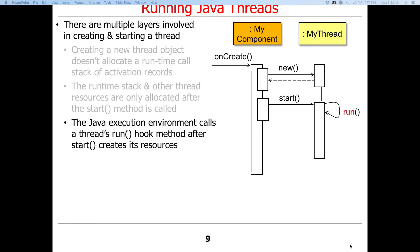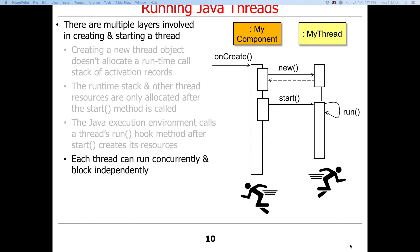The Java execution environment, which might be the virtual machine, might be the Android ART environment, Dalvik, whatever, that's what's going to be used to call the run hook method after start creates the resources that the thread needs to begin to do its work. So it's the environment that's responsible for making this happen.